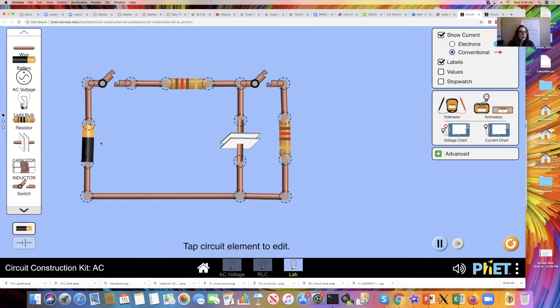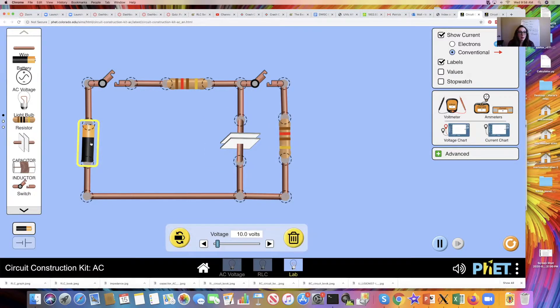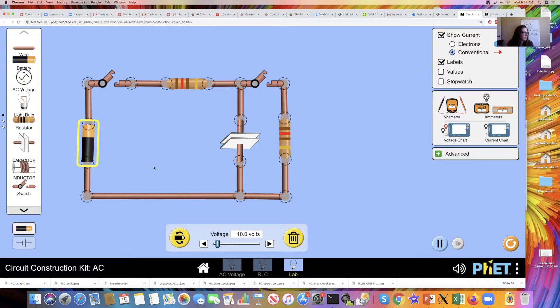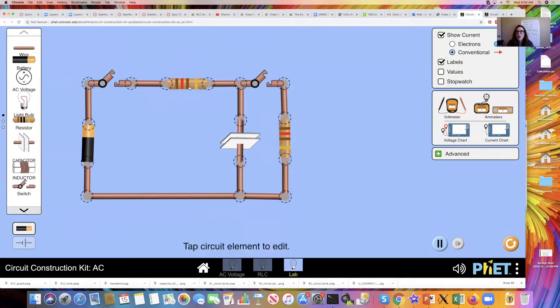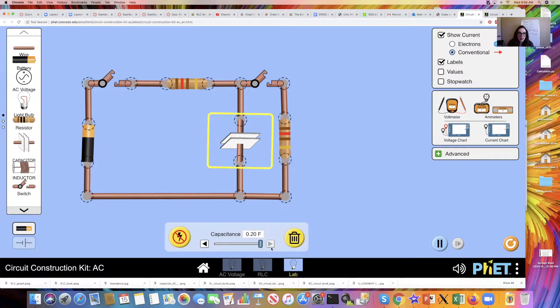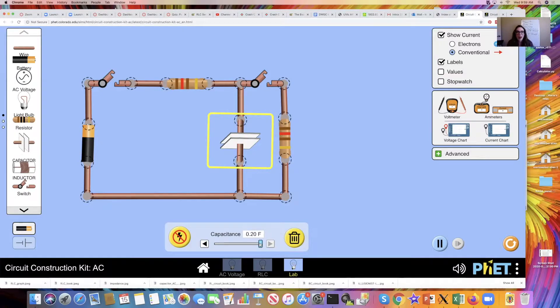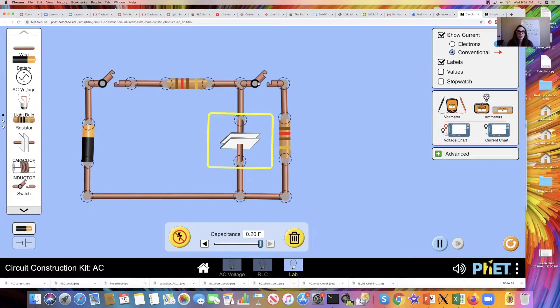We've got my battery here, 10 volts. Make sure you've got that there. I've got both of these resistors here need to be 120 ohms. My capacitor needs a capacitance of 0.2 farads. And I've got my switches here. Be sure you've got your switches in the right spot.